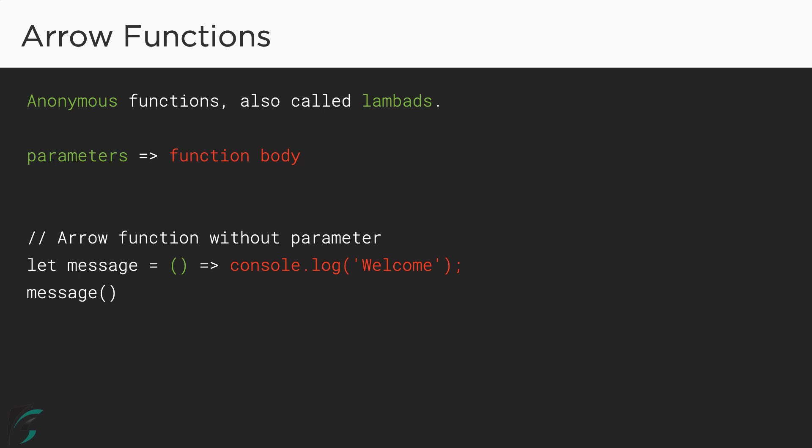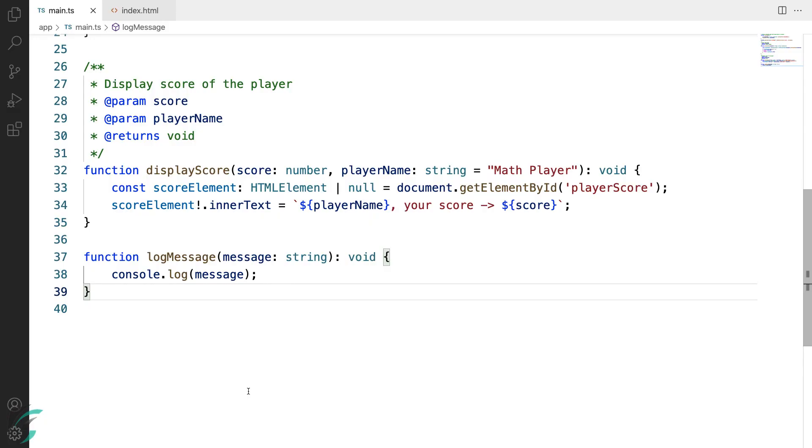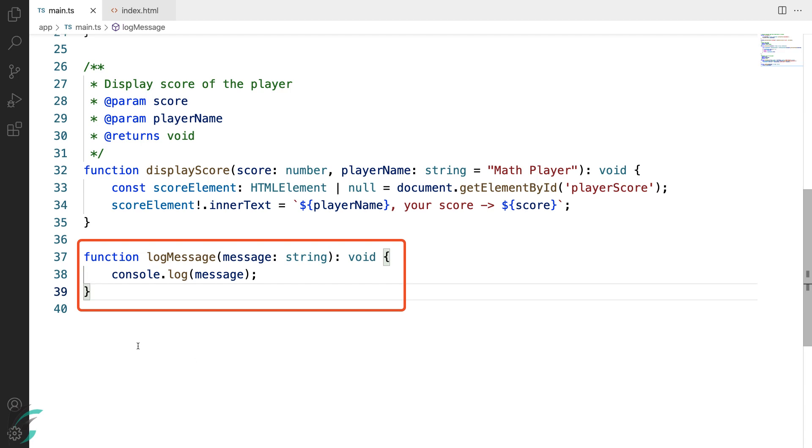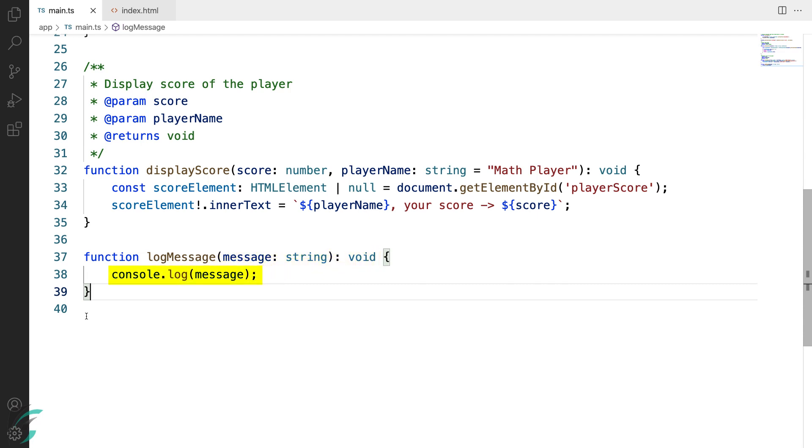Let's convert a traditional function to arrow function. Here in my main.ts file, at the end of the file, I have added a simple function named logMessage. It takes a string parameter and returns nothing. Hence the return type void. This has a log statement which just simply logs the string parameter. Now we will convert this function to an arrow function.